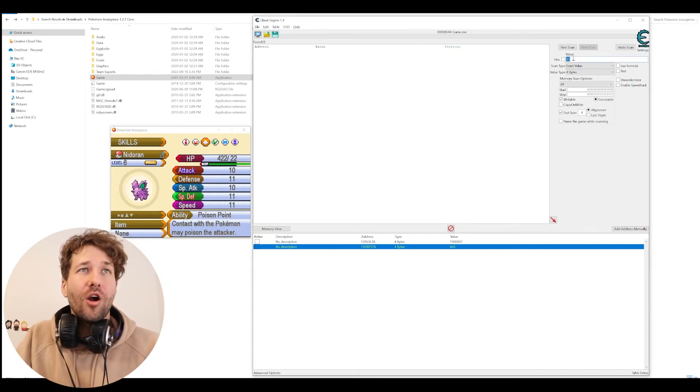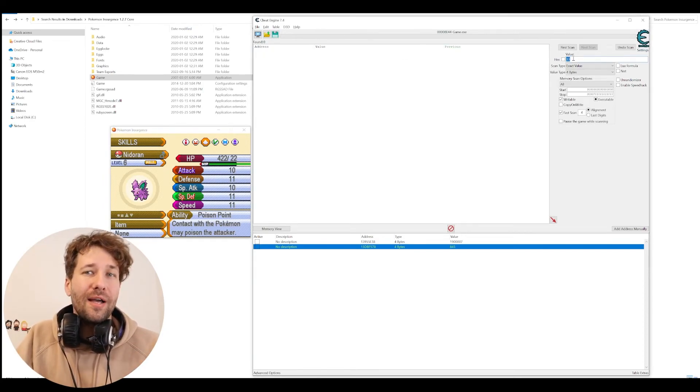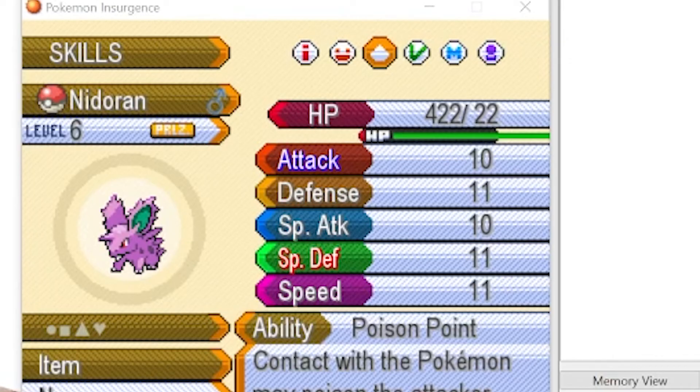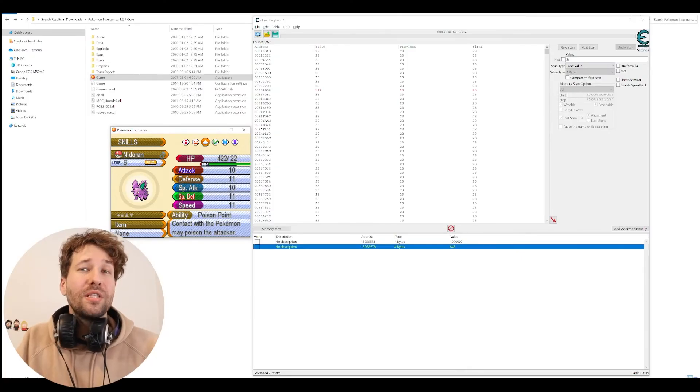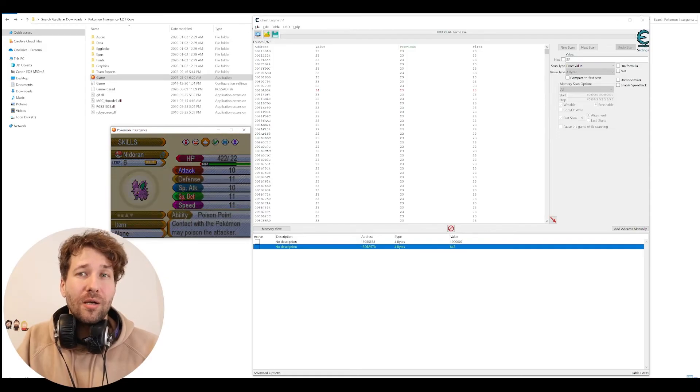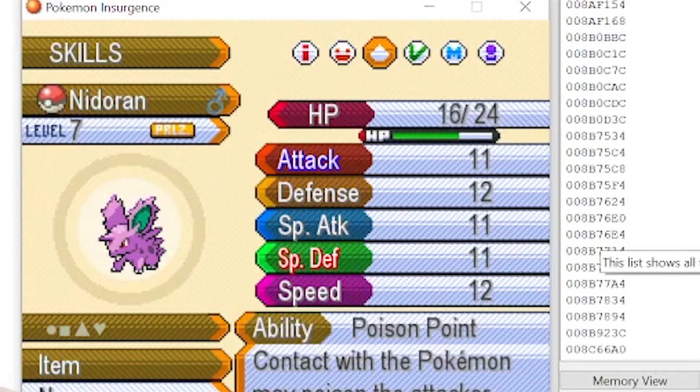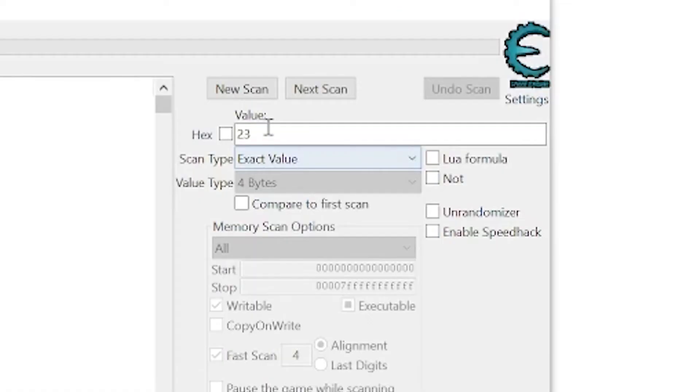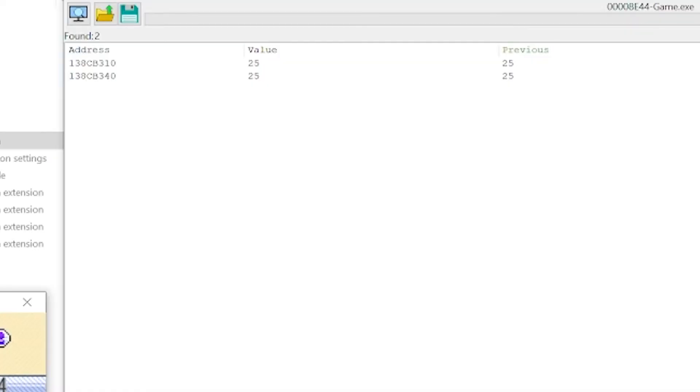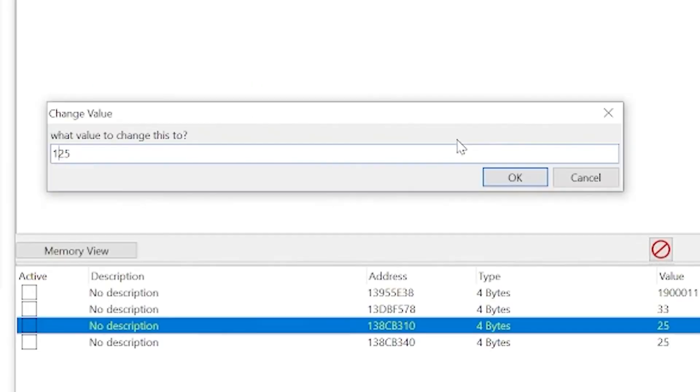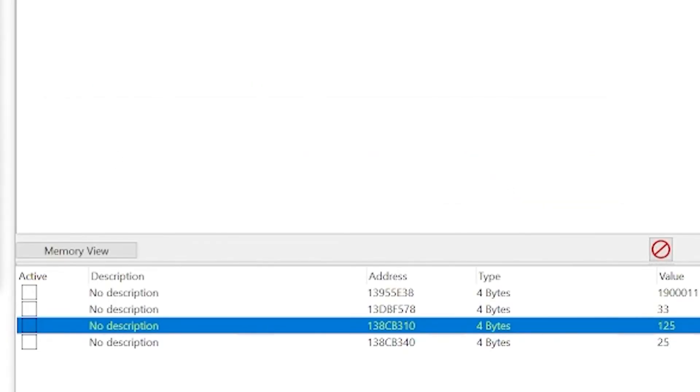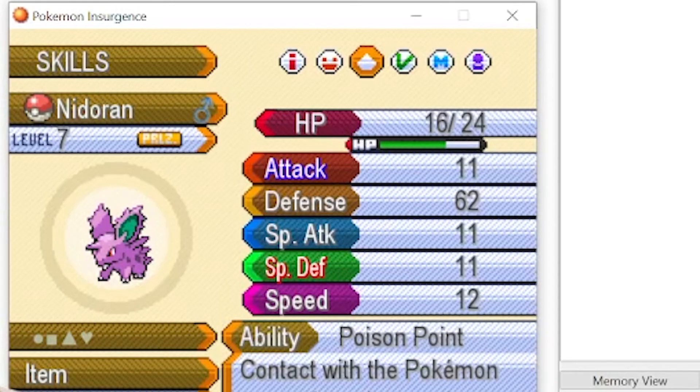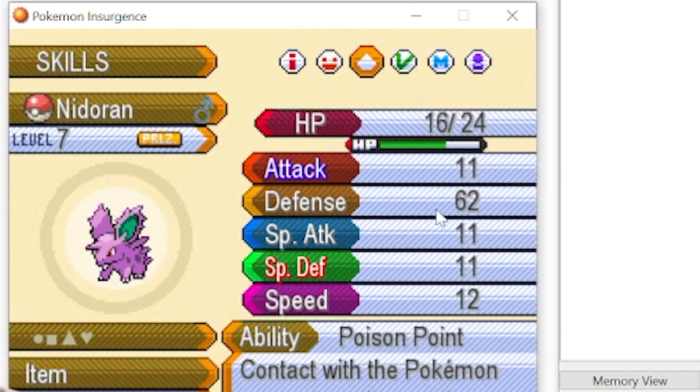So we're going to scan for 11 times 2 plus 1, which is 23. And now he's going to have to level up. So now our Nidoran's defense stat is 12. So we're going to scan for 25. So here we have two values. We'll add 100 to this value and see what that does. And there you can see our Nidoran's defense went up by 50 points.